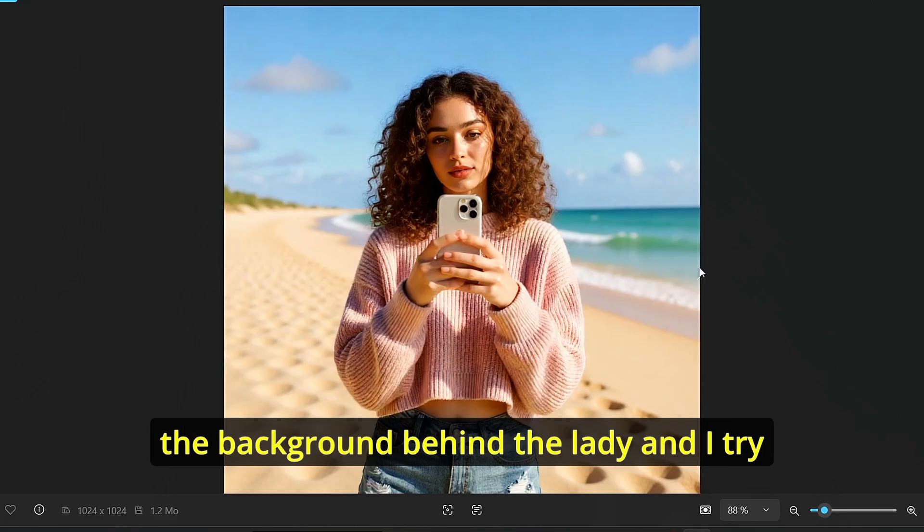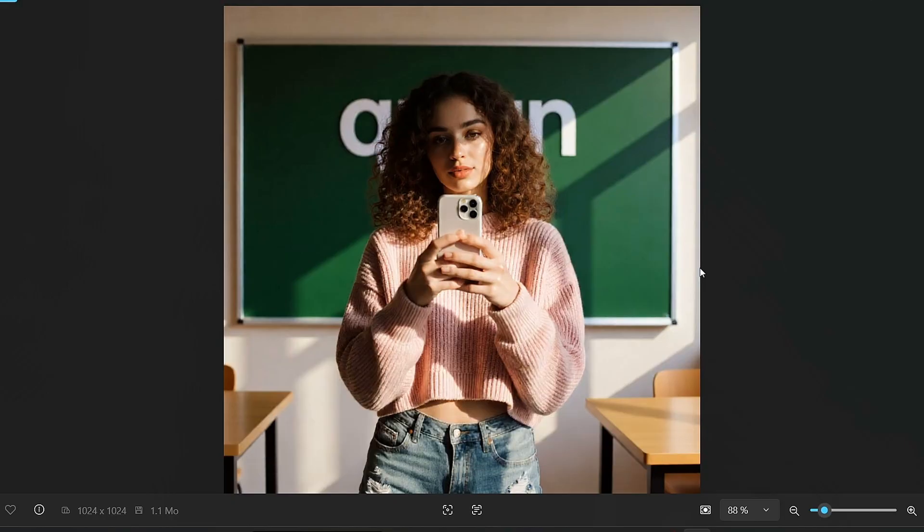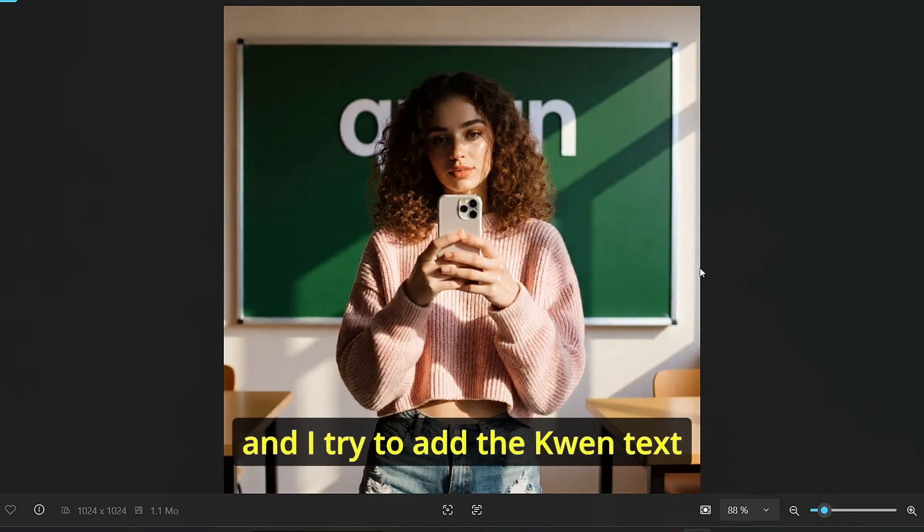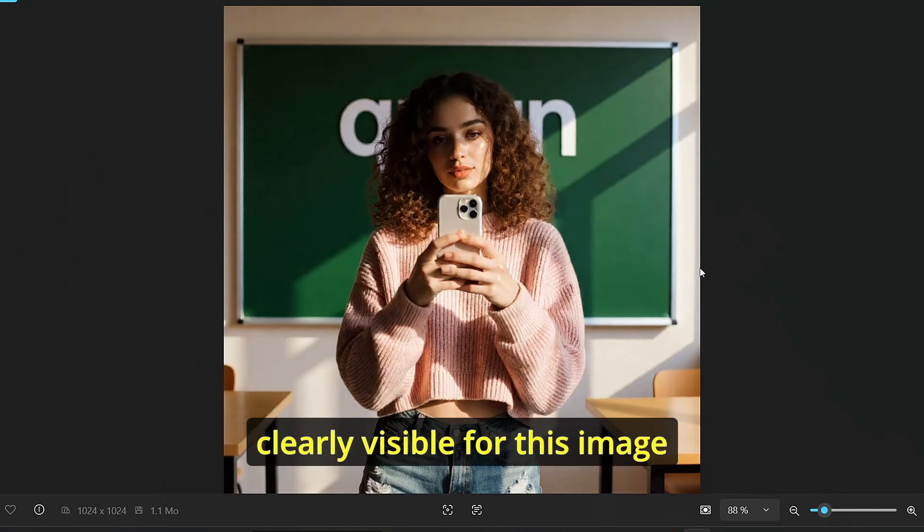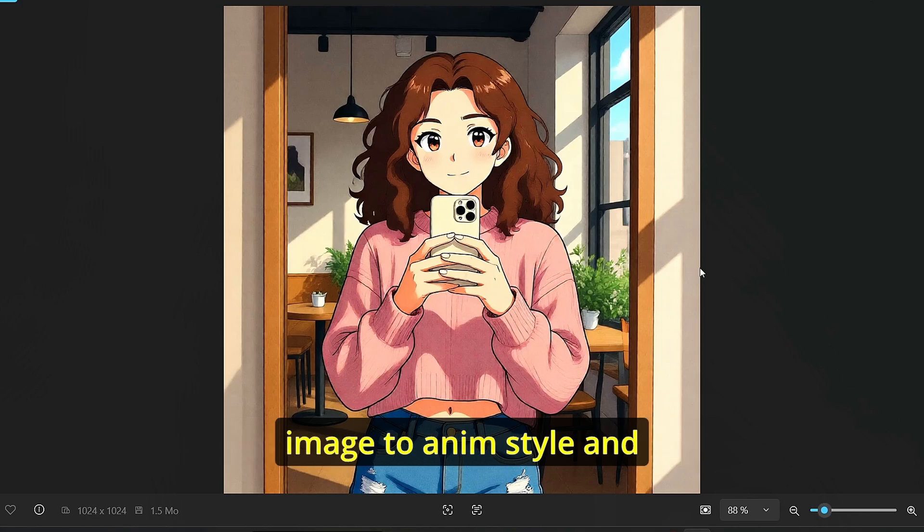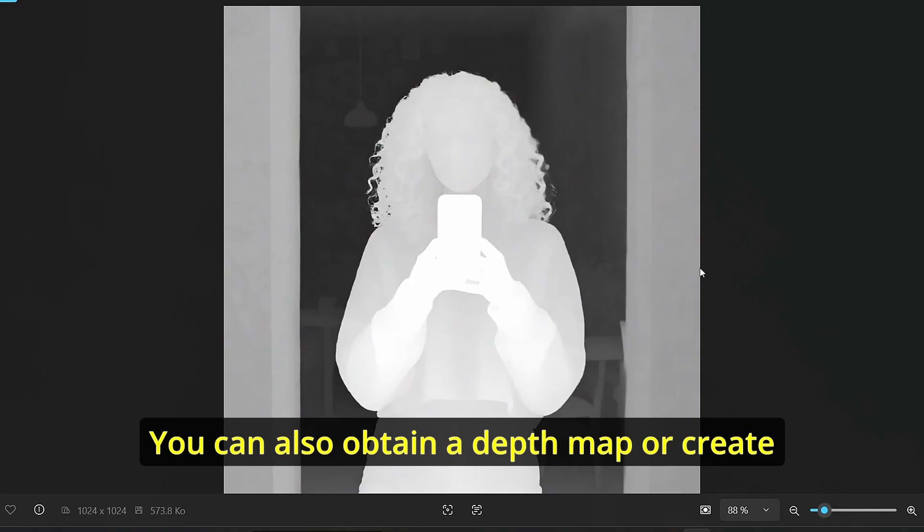The next thing that I did is I changed the background behind the lady and I tried to put it over a beach scene. I did the same with the modern classroom. And I tried to add the Qwen text however it is not clearly visible for this image. Next I tried to change the style of the image to anime style and it is very good results.